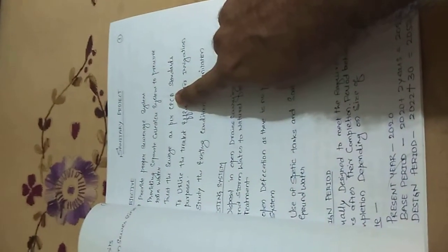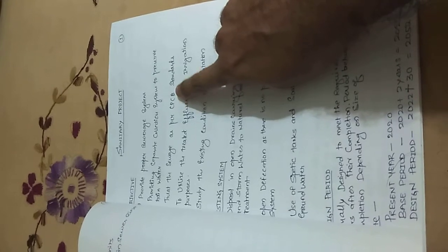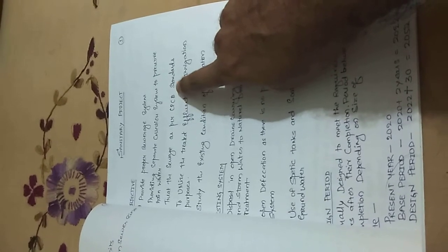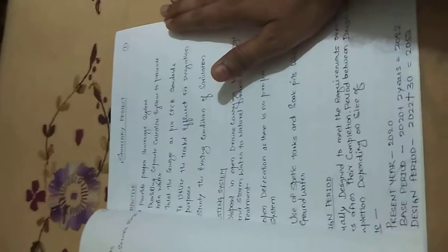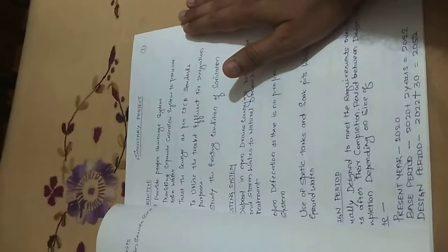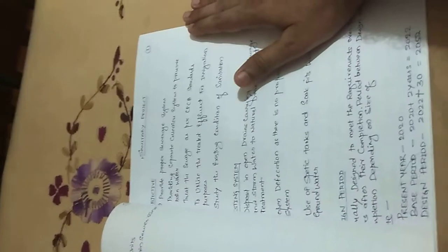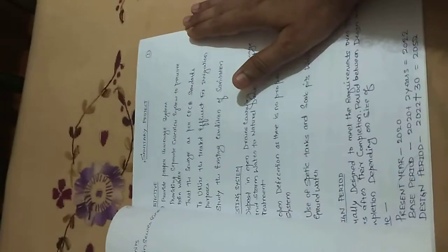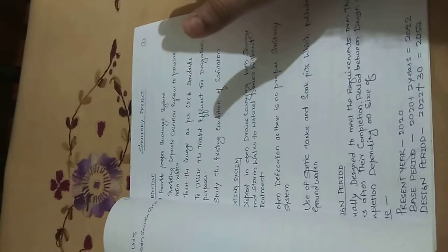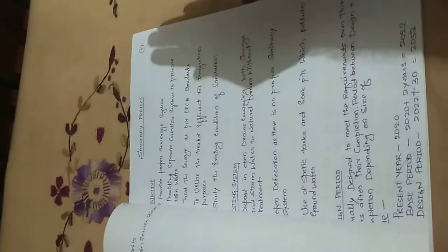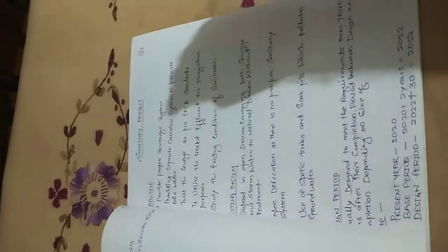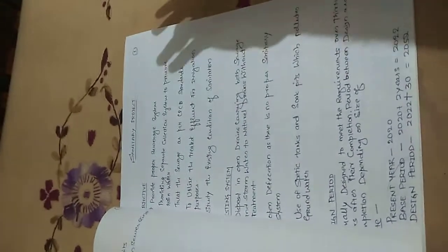CPCB tells us about Central Pollution Control Board norms of New Delhi, which talks about how you are going to restrict it for a BOD value of less than 20 mg per liter and COD of 250 mg per liter, to utilize the treated effluent for irrigation purpose.